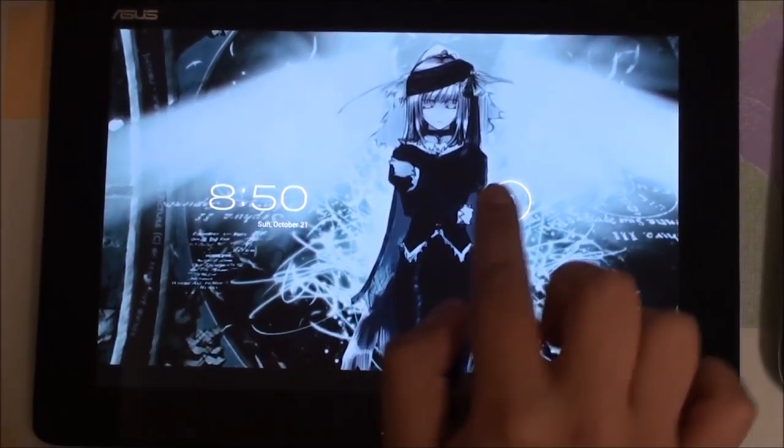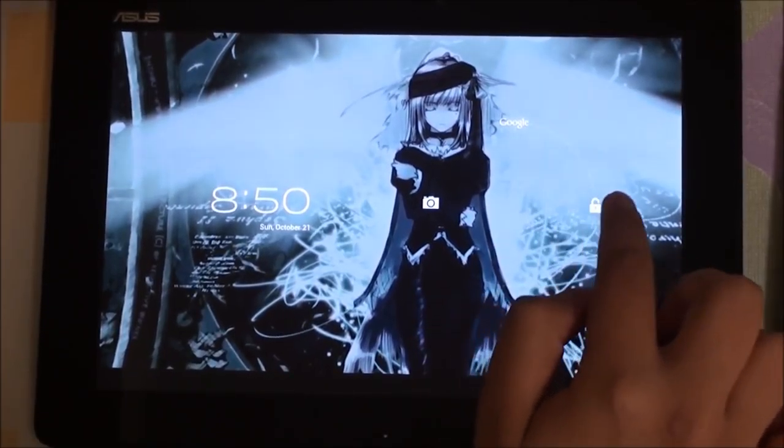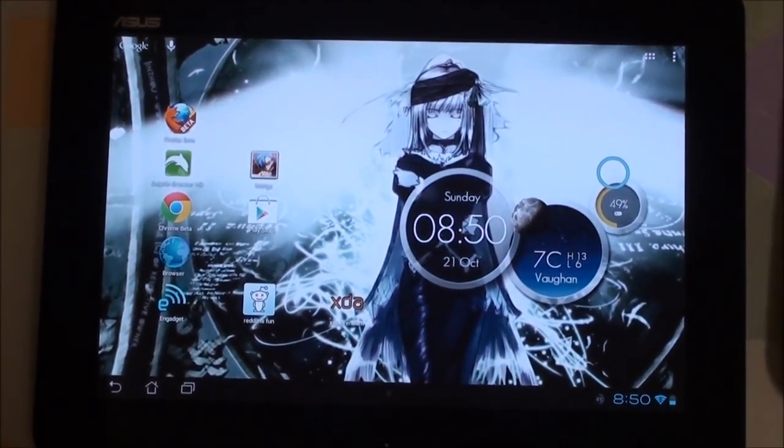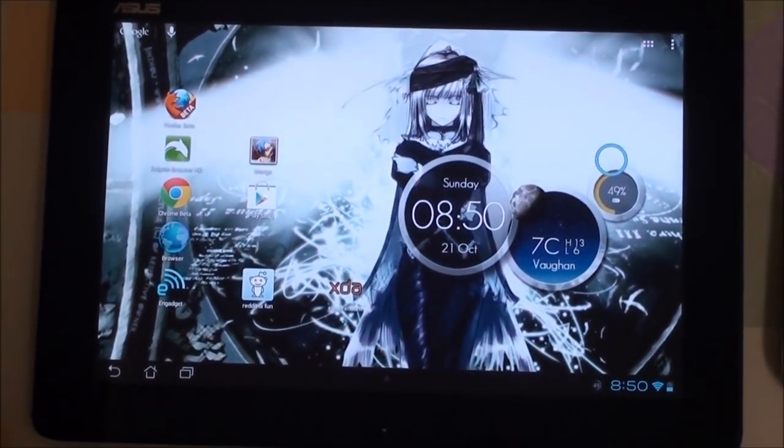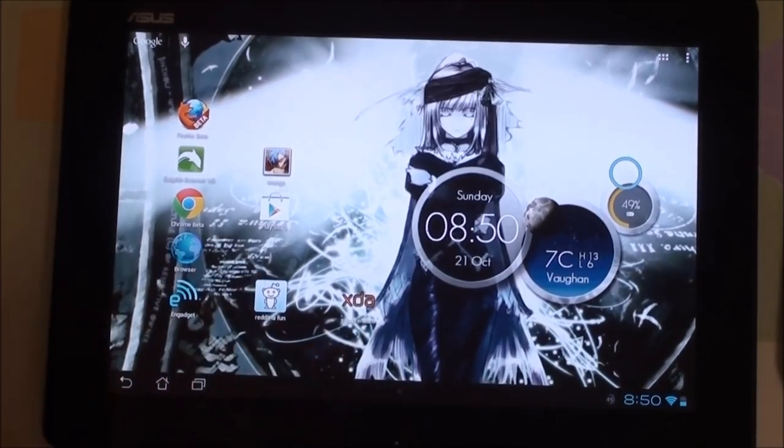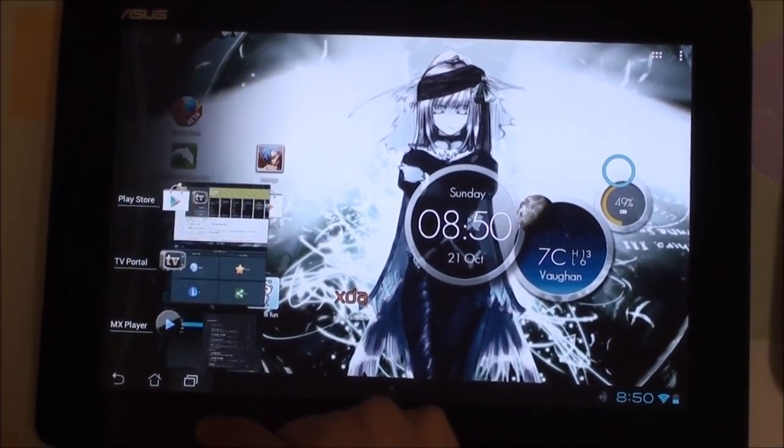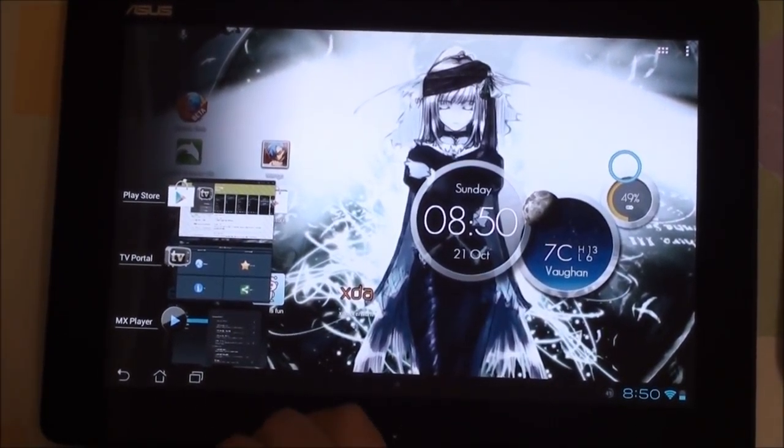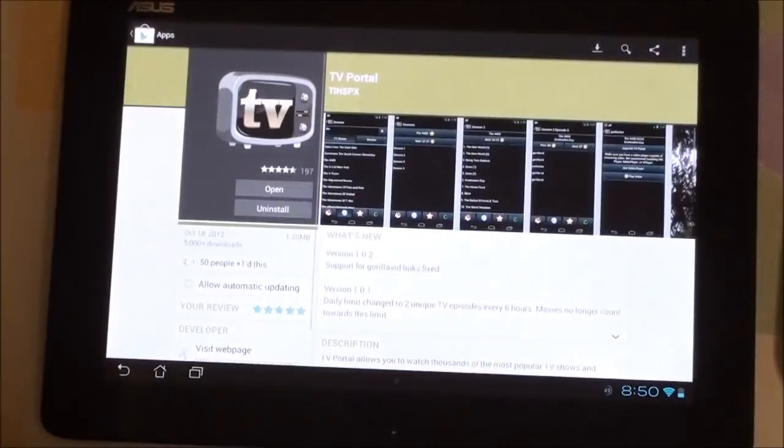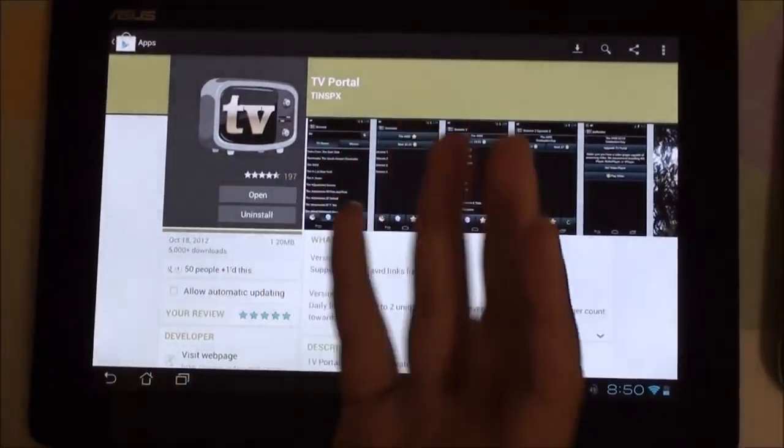Hey folks, this is Rahman from AllAboutAndroids.com and today I'll be doing an app review. The app in question is called TV Portal and as the name suggests, it allows you to stream content from TV such as TV shows and movies straight to your Android device.